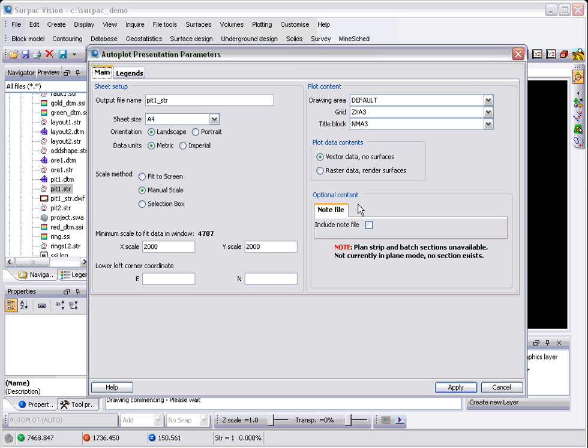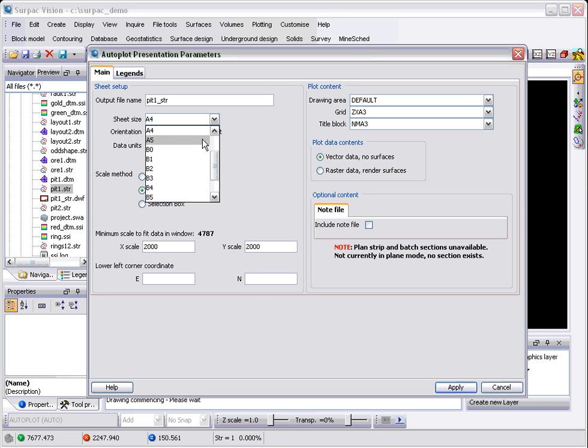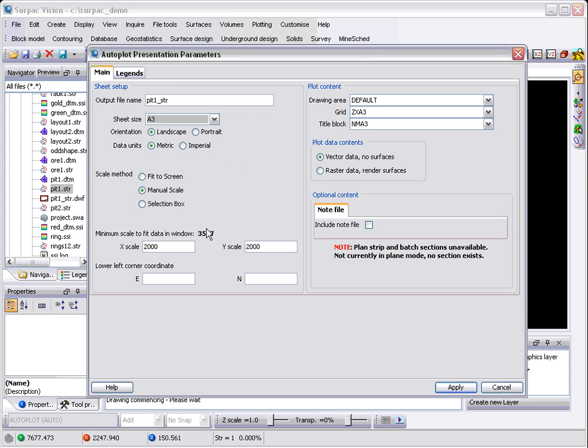The first thing you'll notice is the big table on the right giving sheet sizes is now gone. This has been replaced by this single label down here which updates itself as you go and change page sizes to give you the minimum scale required to fit all the data that's currently in your graphics window.